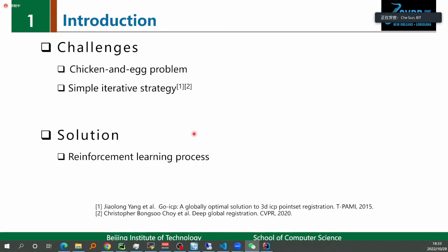Instead, we propose a global aware registration method. Our method uses global information of a scene to guide the registration and aligns the less overlap scans with the scene globally in a jigsaw-like manner. Directly using global information to register less overlap scans is non-trivial because we face the chicken-and-egg problem: acquiring reliable global information relies on good alignment of scans, while aligning scans also relies on reliable global information. Many methods adopt simple iterative strategies, but they ignore the impact of future refined global information on current scan alignments, leading to suboptimal solutions.